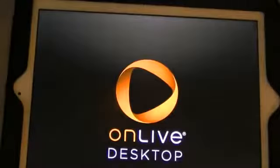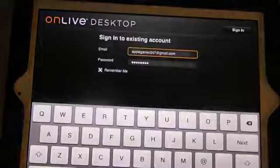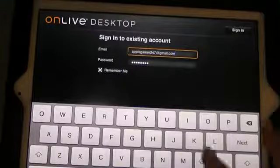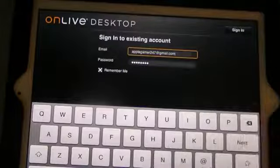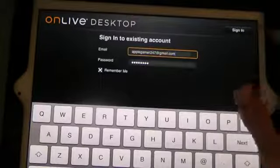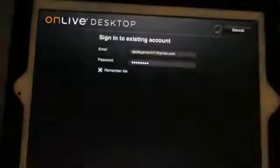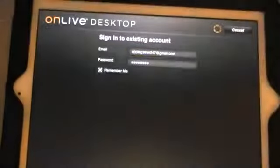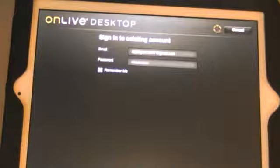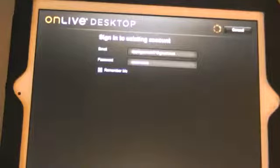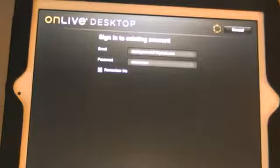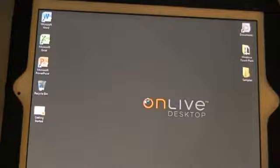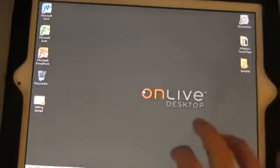This is the splash screen for OnLive Desktop. You're going to type in whatever account details and email address you put in when you signed up. Since I've already typed in, I'm just going to hit Sign In. It takes a little bit because my internet's not really the fastest right now. But once it loads, this is basically what you get.